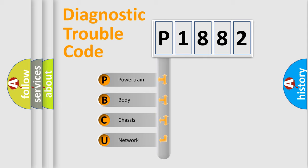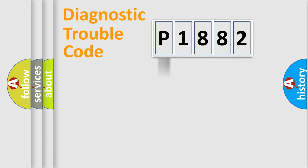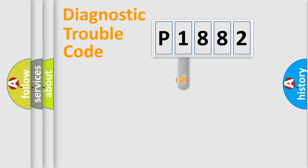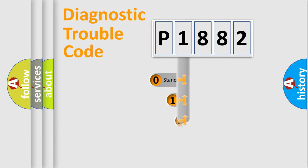We divide the electric system of automobile into four basic units: Powertrain, Body, Chassis, and Network. This distribution is defined in the first character code.